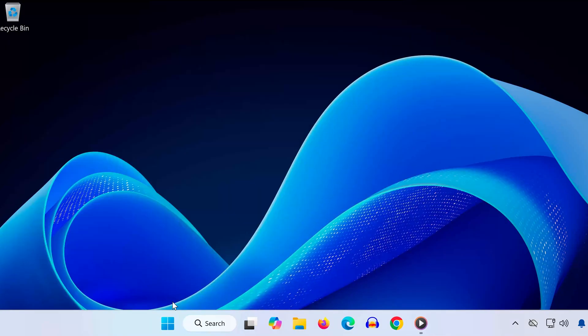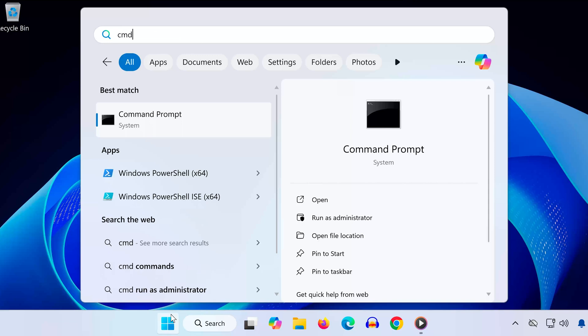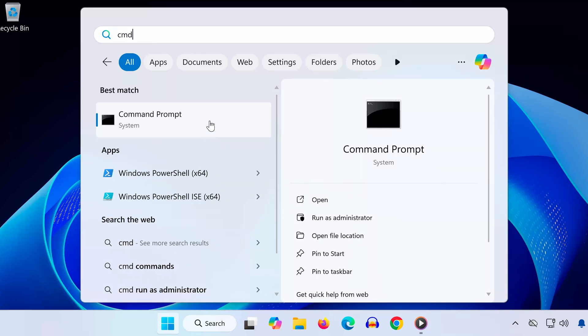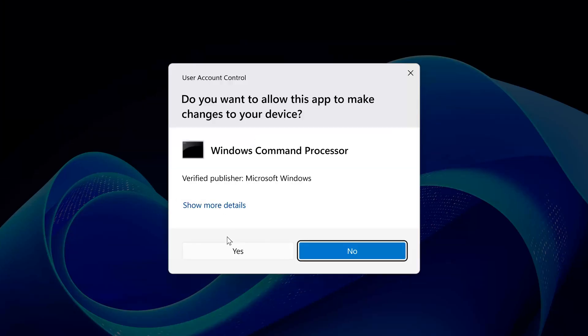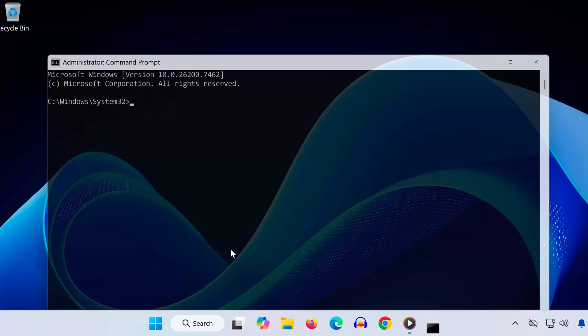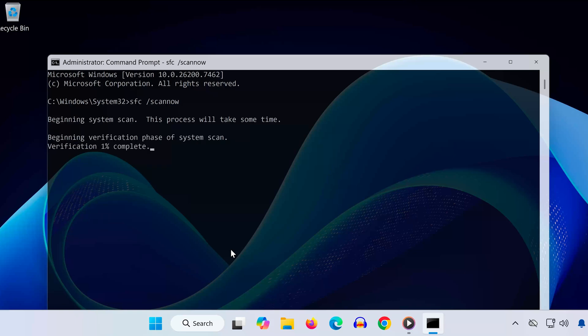Solution 2. Open the Start menu. Type CMD. Right-click Command Prompt and select Run as Administrator. Click Yes. In the Command Prompt window, type SFC slash Scano. Press Enter. Wait for the scan to finish repairing your system files.